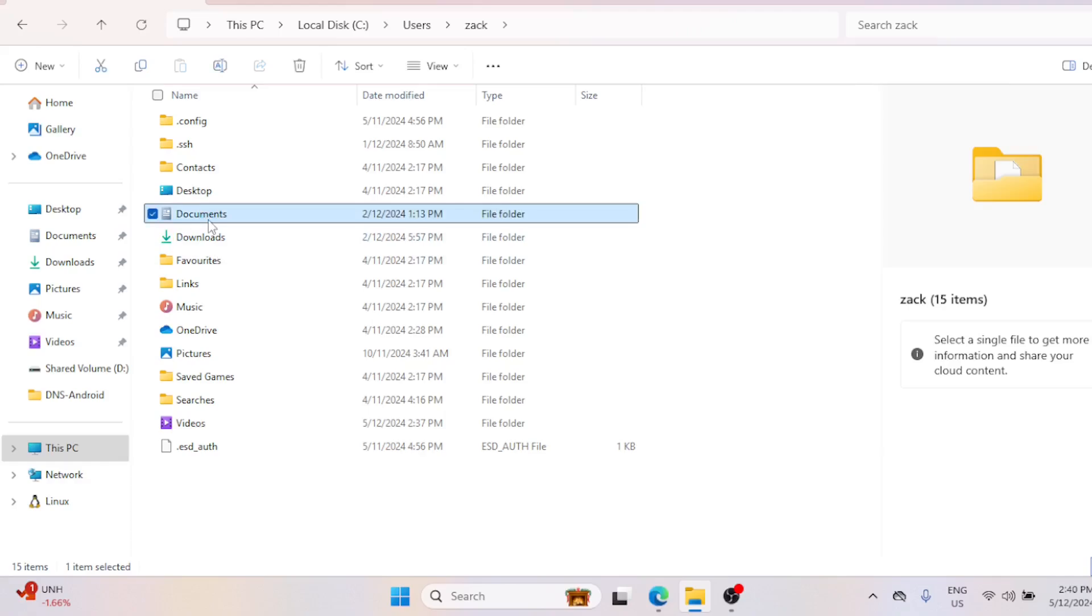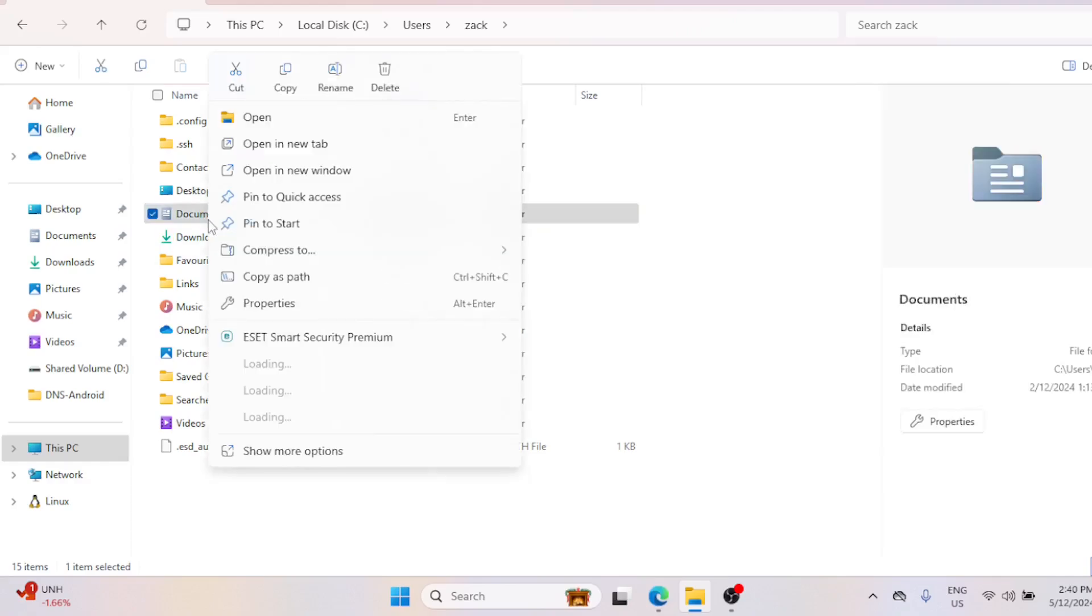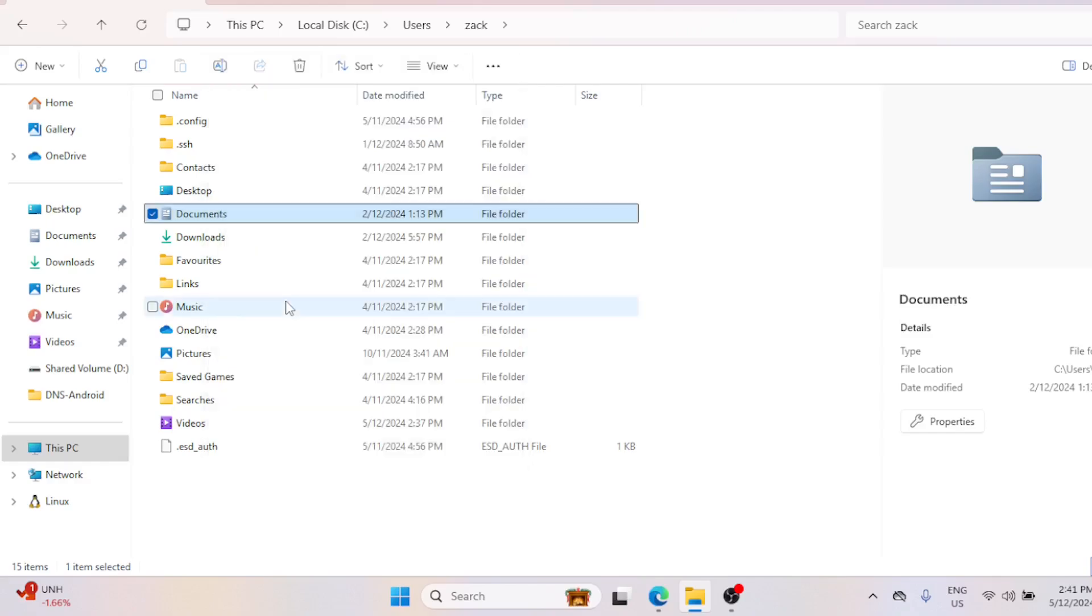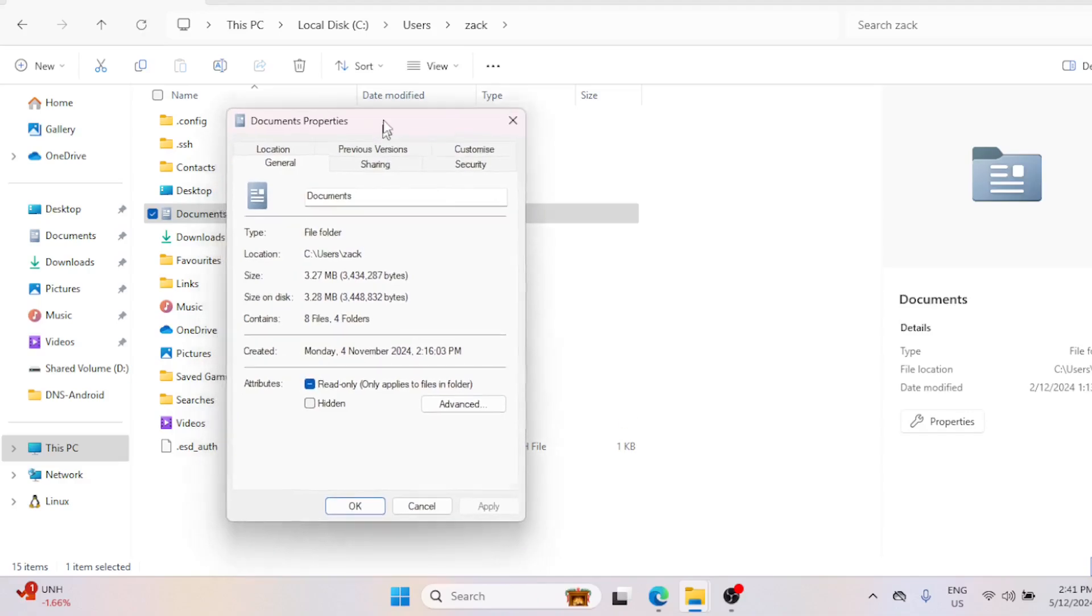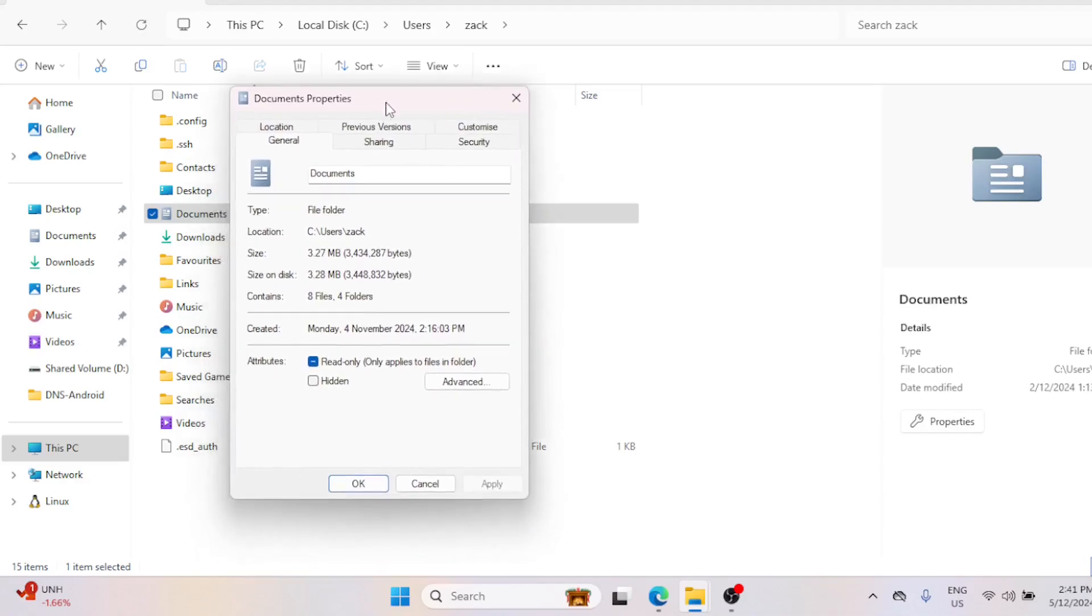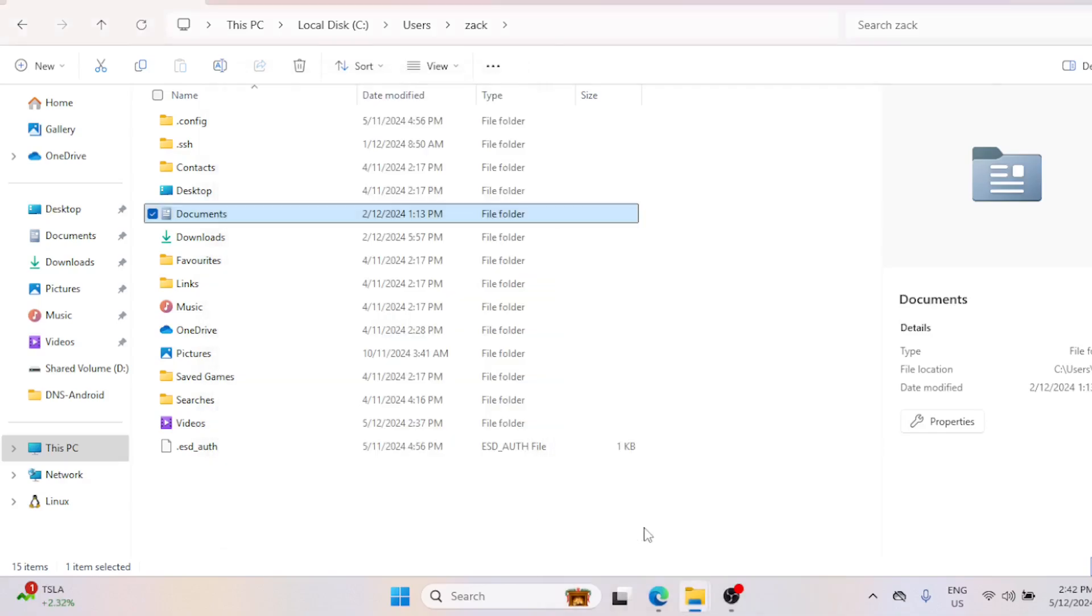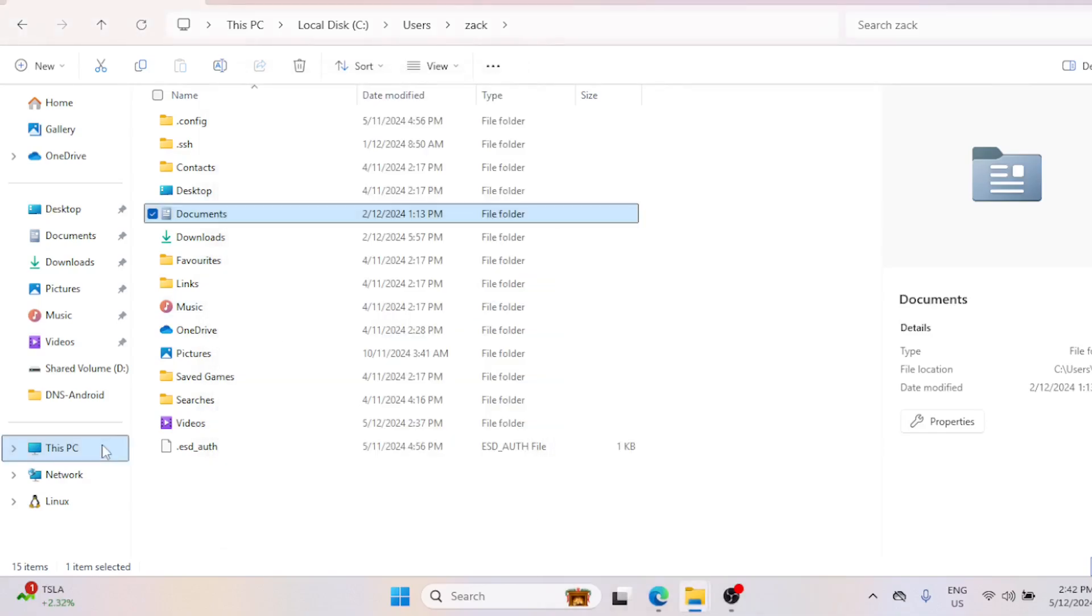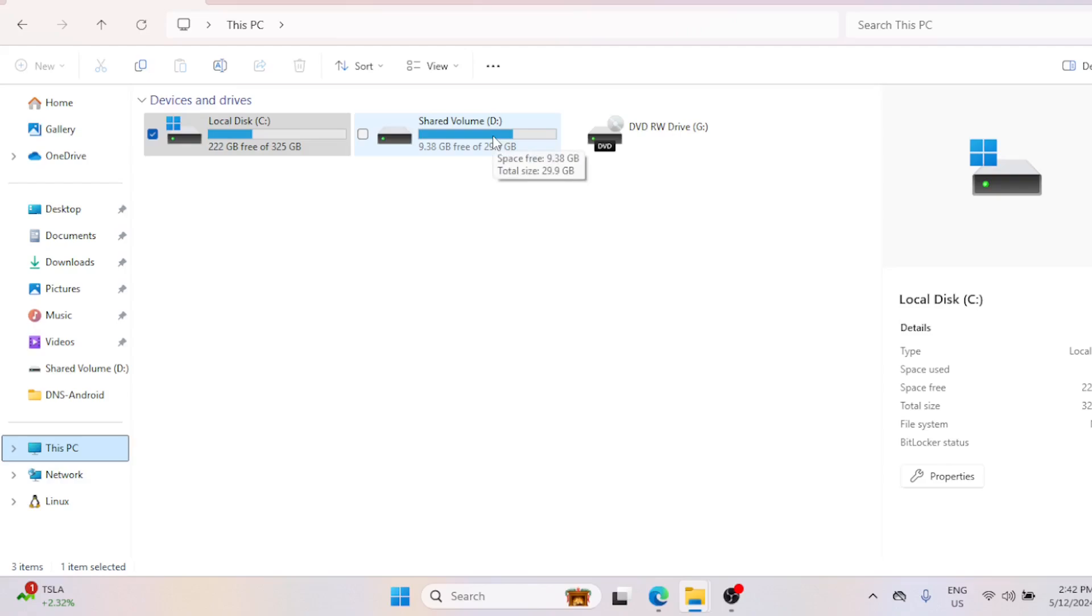Right-click on the Documents folder and select Properties. Click on the Location tab at the top, then click the Move button. But before you do that, make sure you have created a folder in the destination drive or partition where the Documents folder will be moved to.